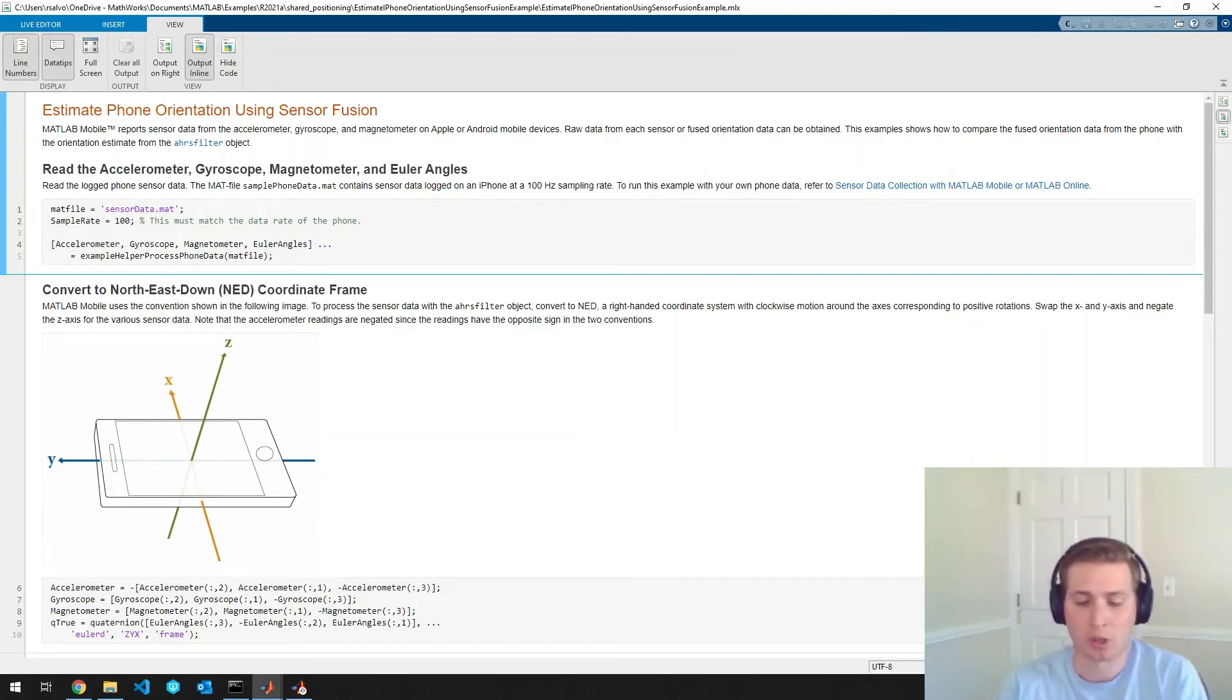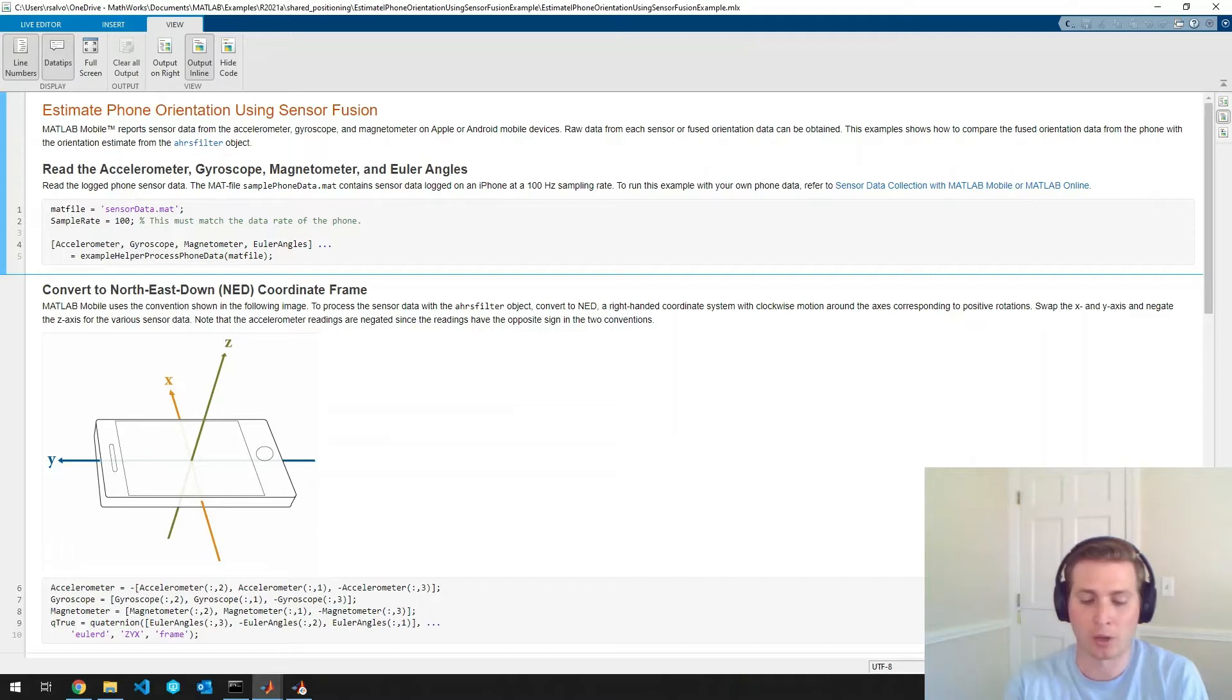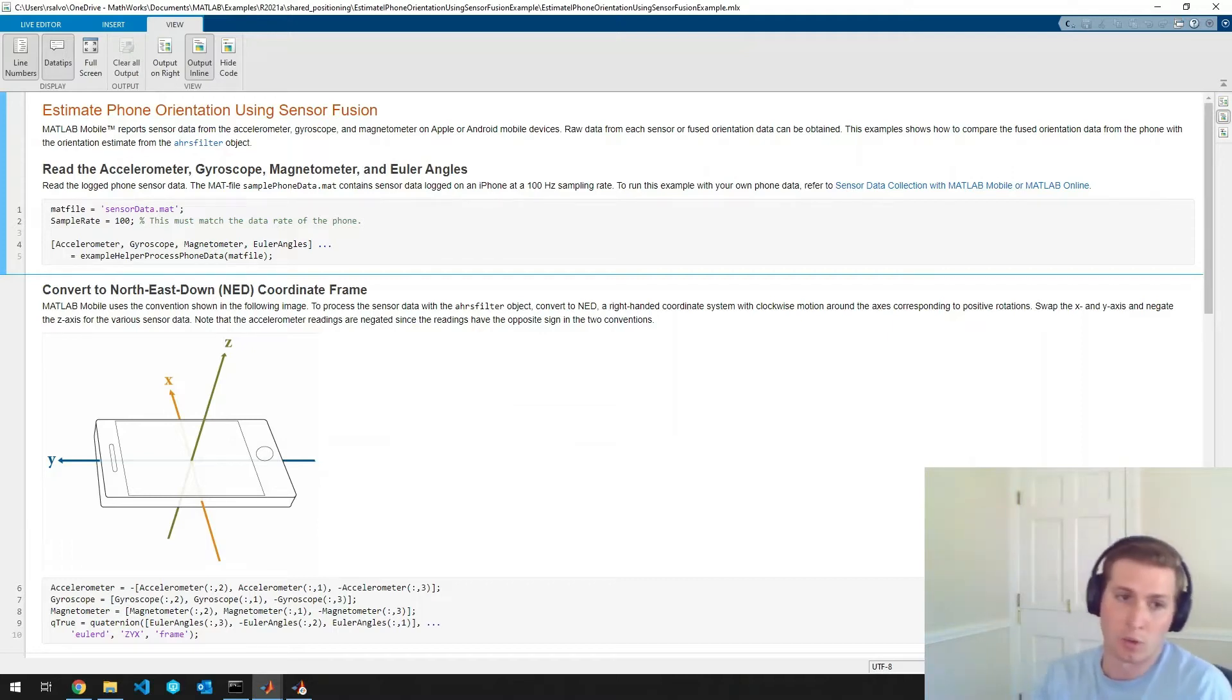I'm going to go to the sensors page. I'm going to turn on the accelerometer, magnetometer, gyroscope, and the orientation filter.